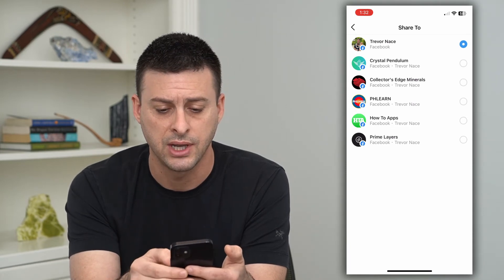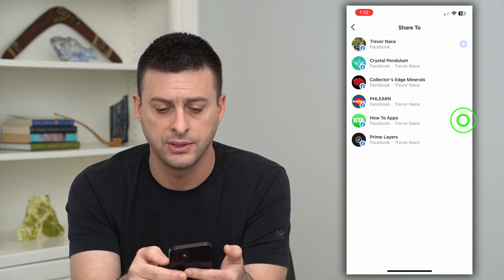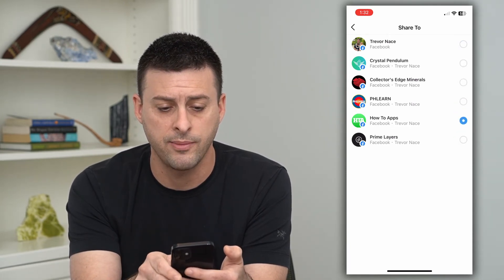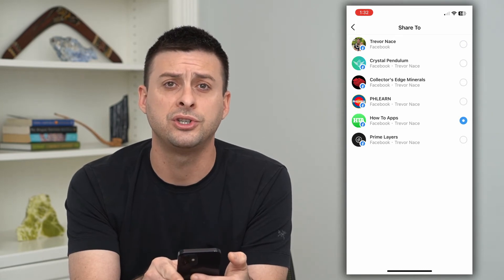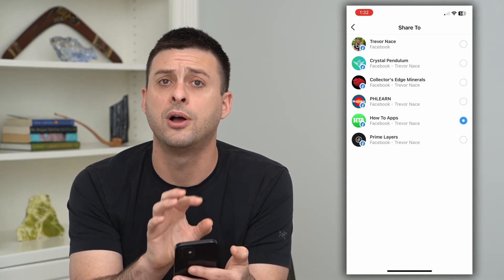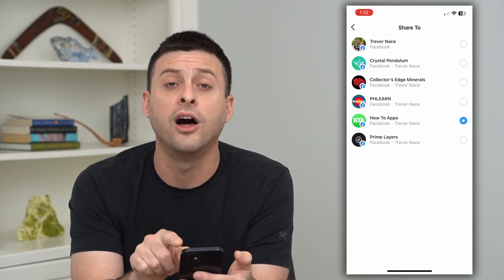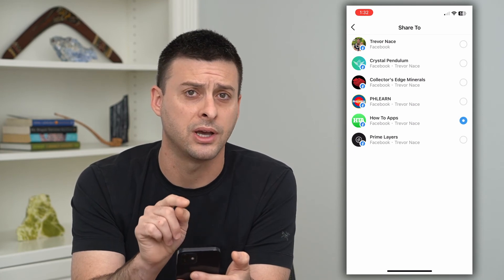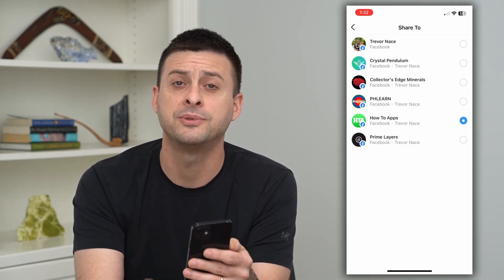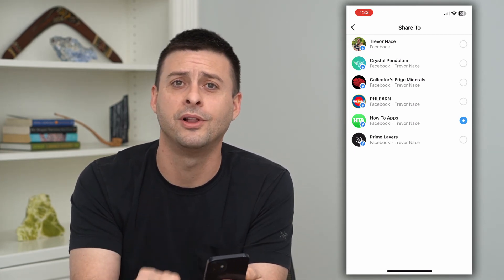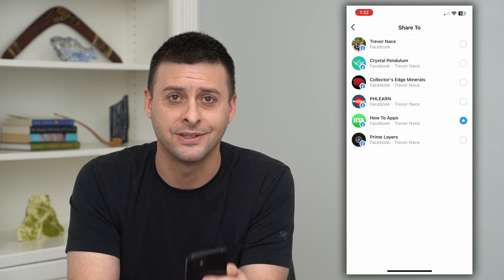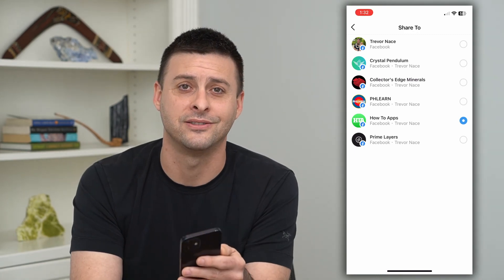You can see there are a bunch of different profiles here. You can choose different ones and it will automatically switch it so that it shares from your Instagram over to the other Facebook account. Hope this helps — leave a comment below if you have any questions, and I'll catch you guys in the next one.